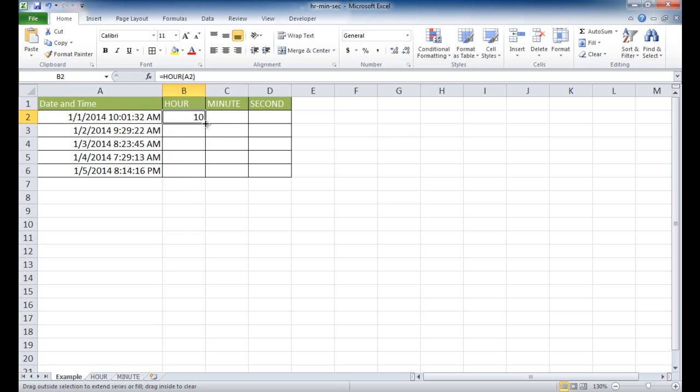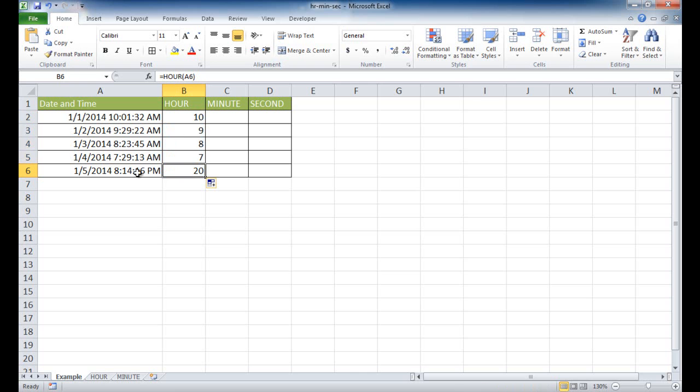So I double-click this, it will copy it down. So this picked out the 9th, this picked out the 8th, 7th, and this picked out the 20th hour because this is PM, so it's thinking in military time.